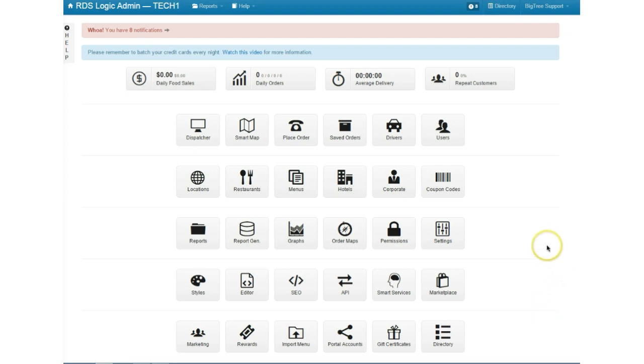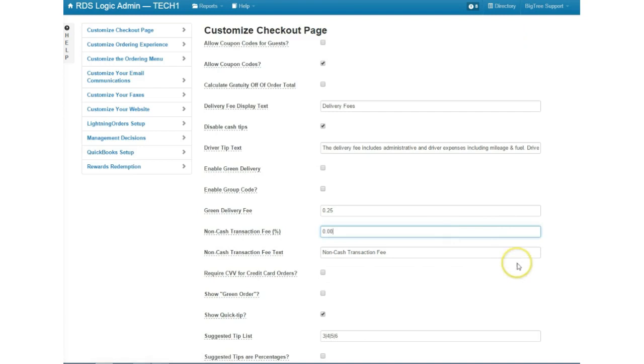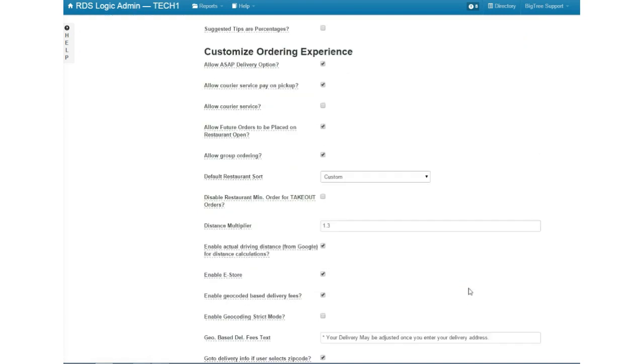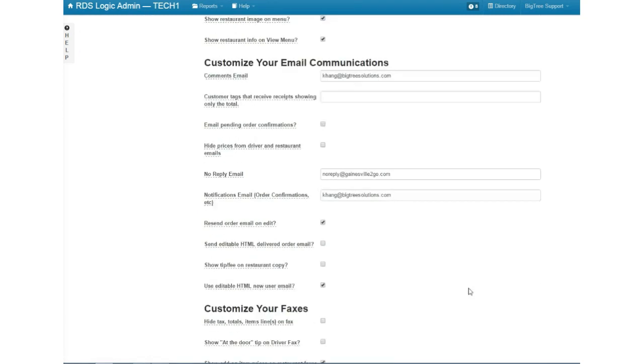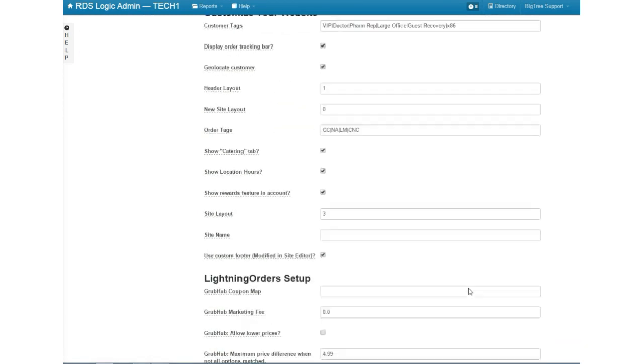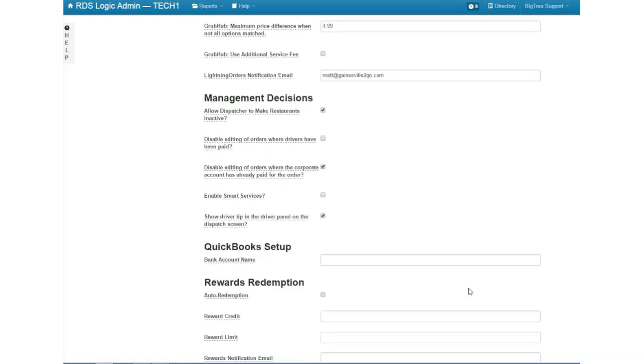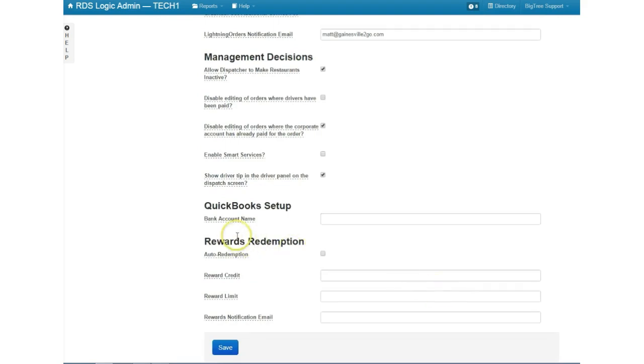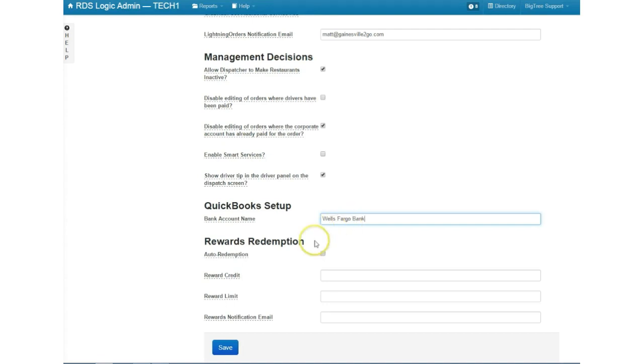So to get started with exporting IIF files we're going to go to settings, we're going to scroll down. Once you get to QuickBooks setup you're going to enter your bank account that you're going to use to set up with QuickBooks. So in this case I'm going to use Wells Fargo and that's the name I have set up for my example. So we'll save.